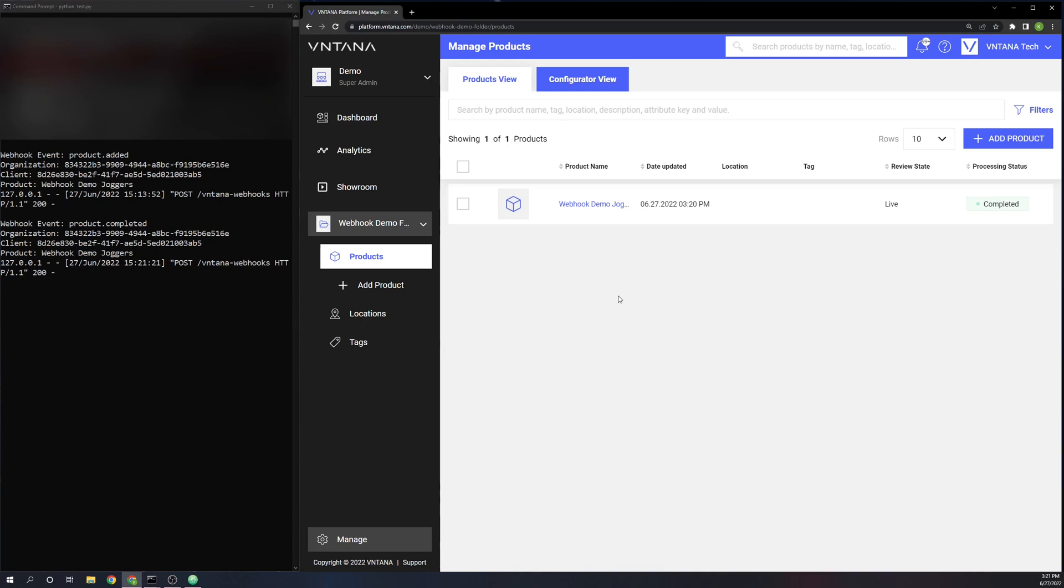Okay, and as you can see, the product has completed and we just received the message here for the webhook event product completed with the same organization UUID and client UUID and for the same product name.